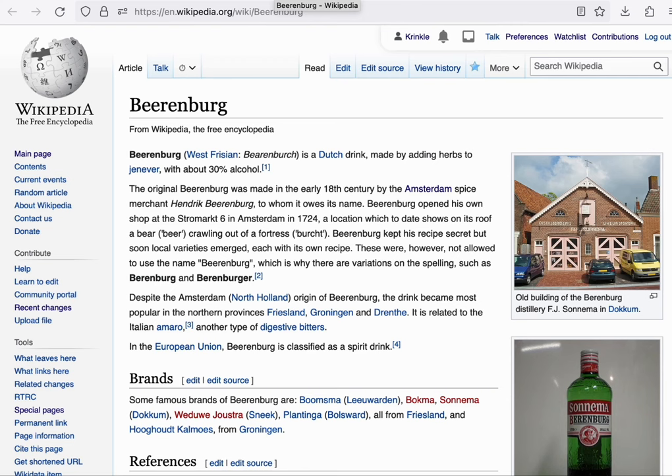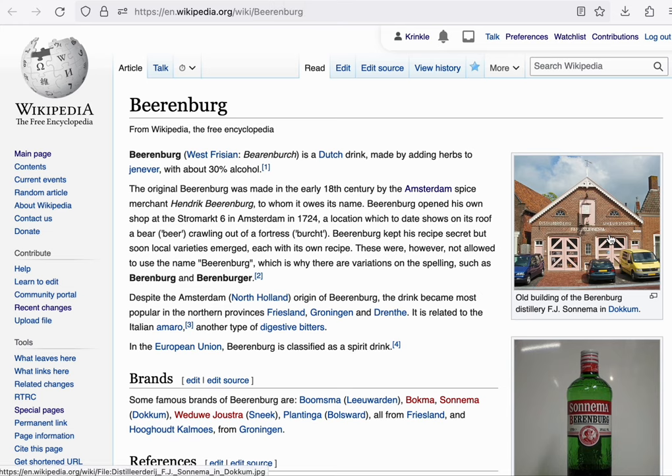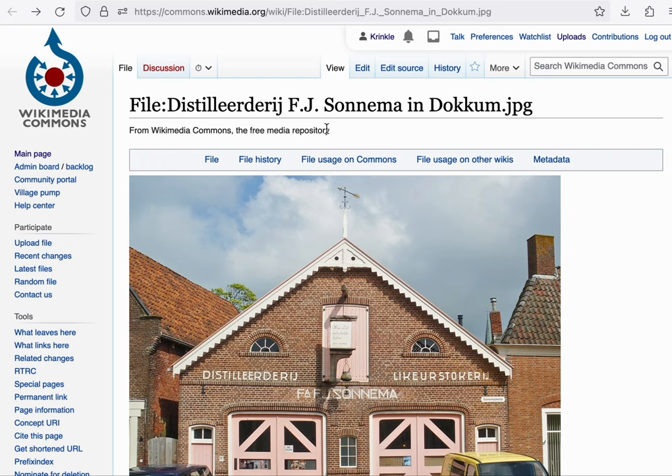The image link table keeps track of which images have been embedded into a given article. For example, this article about a Dutch drink contains a photo.